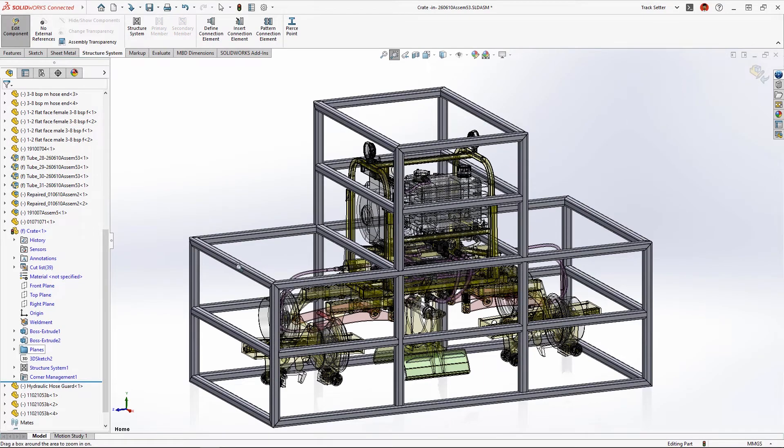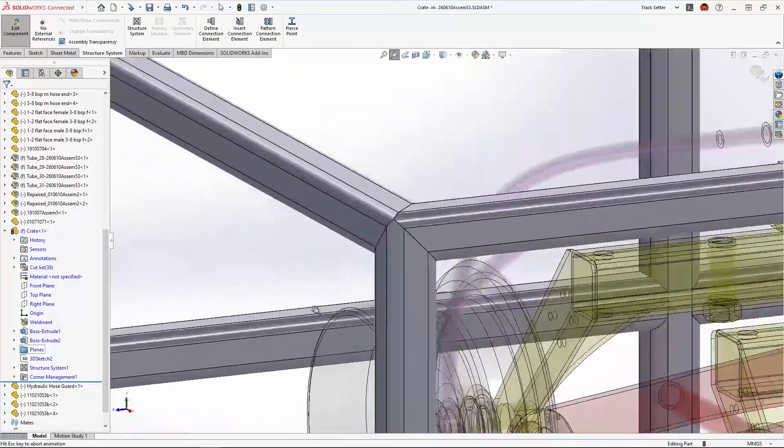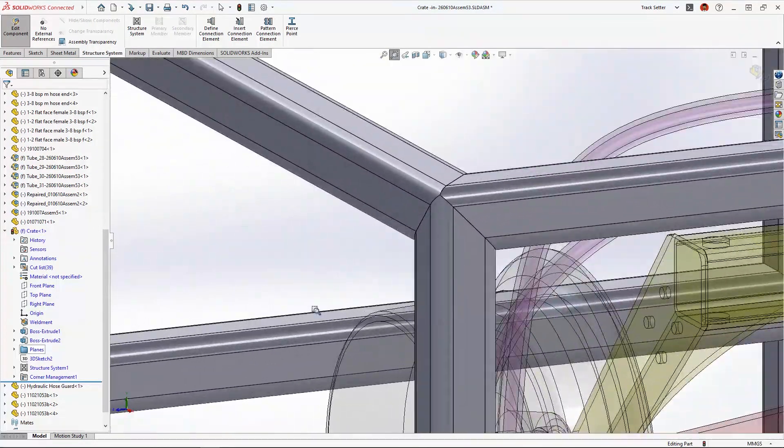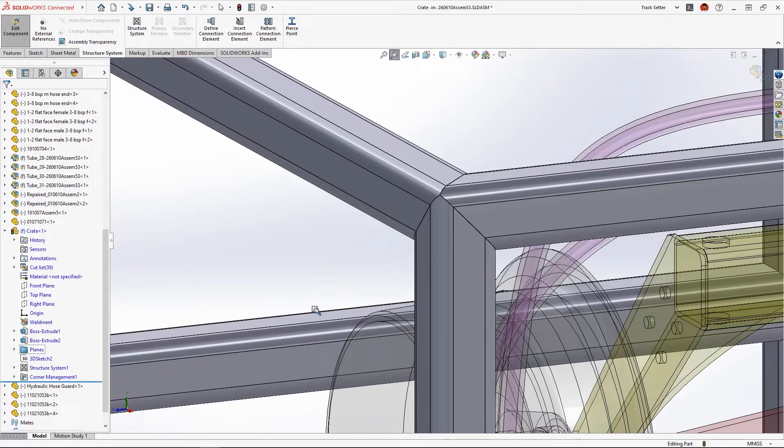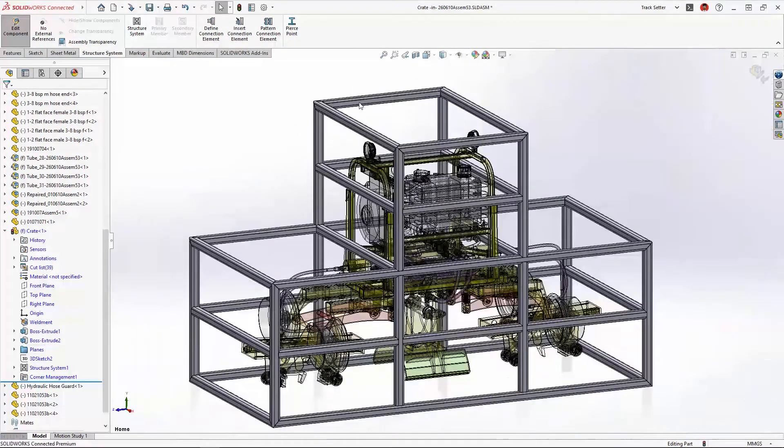By default all of these corners are mitered, which is great for some applications, but for this crate we'll need to change the corner treatments to make it easier to build.